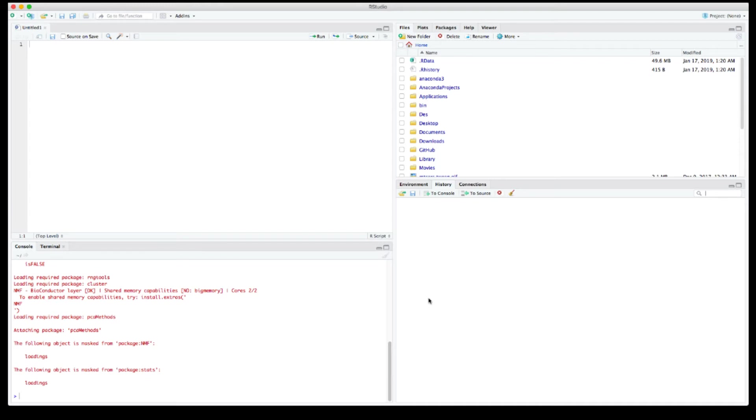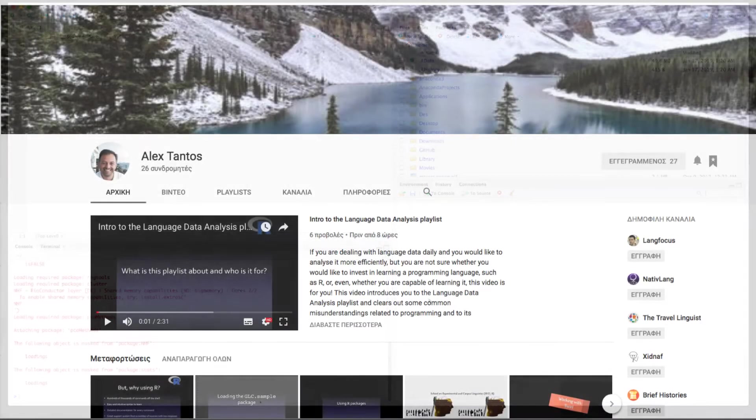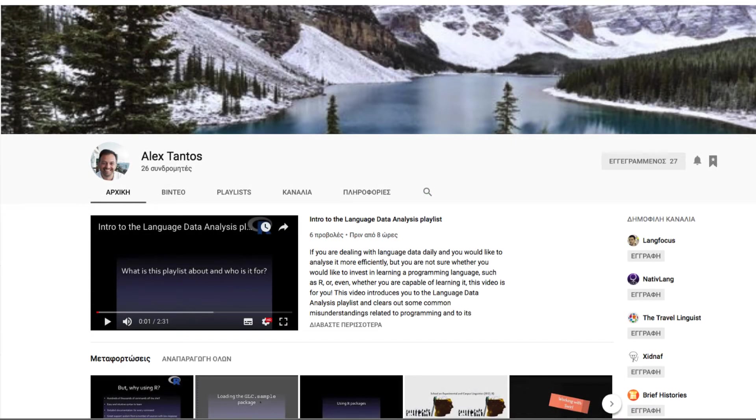The rest two panels include a number of useful features that you will discover as we move along the videos of the playlist. Now you are set to go and enter your first R code chunks.